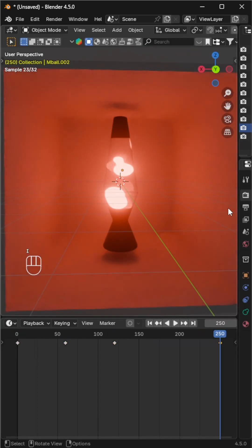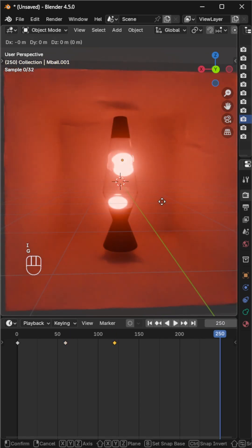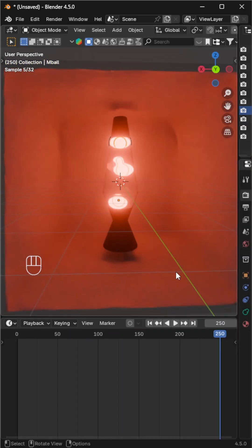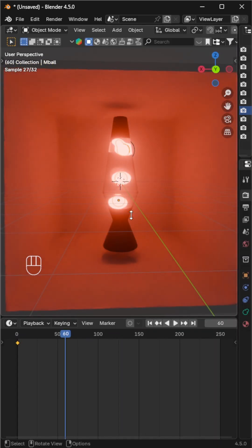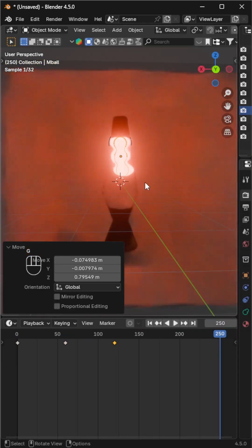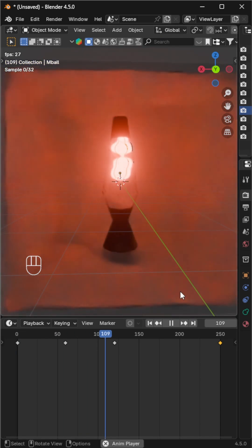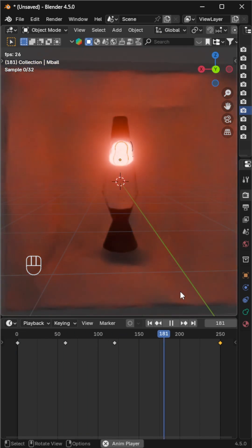Do the same for the rest of the metaballs to make the motion feel random and organic. Try varying the timing a bit for each one so it looks more natural, like real floating lava bubbles.